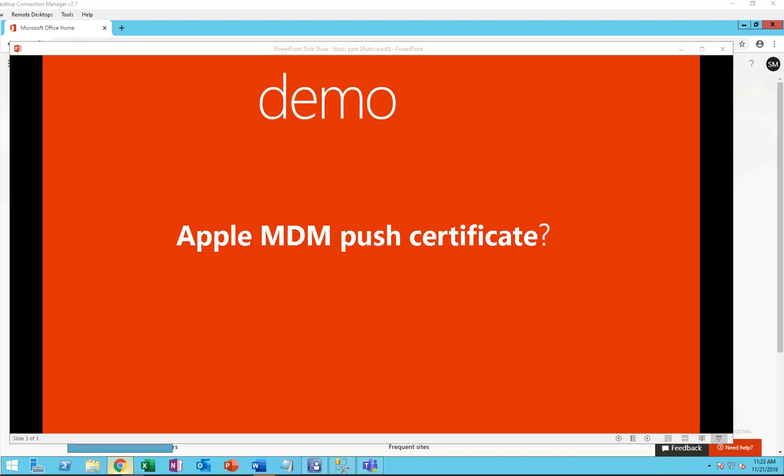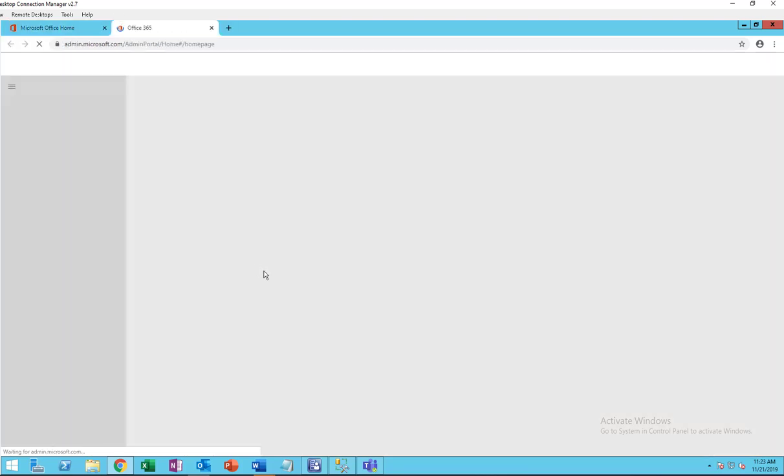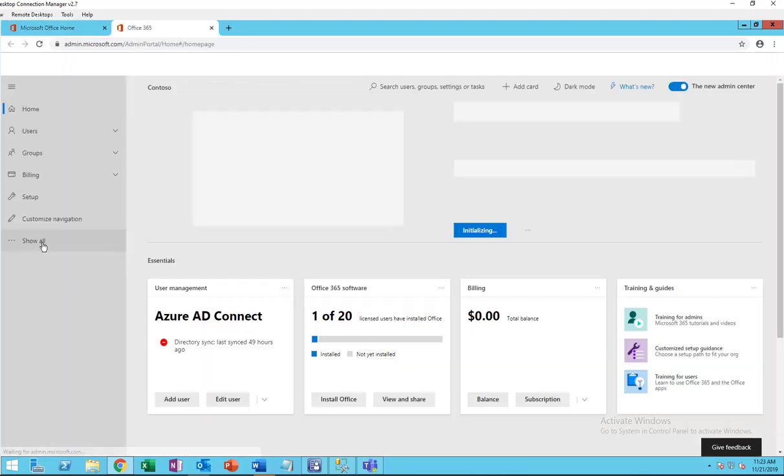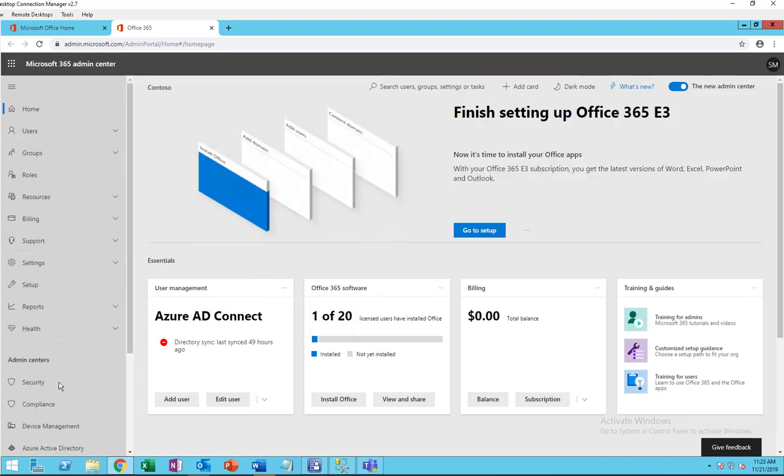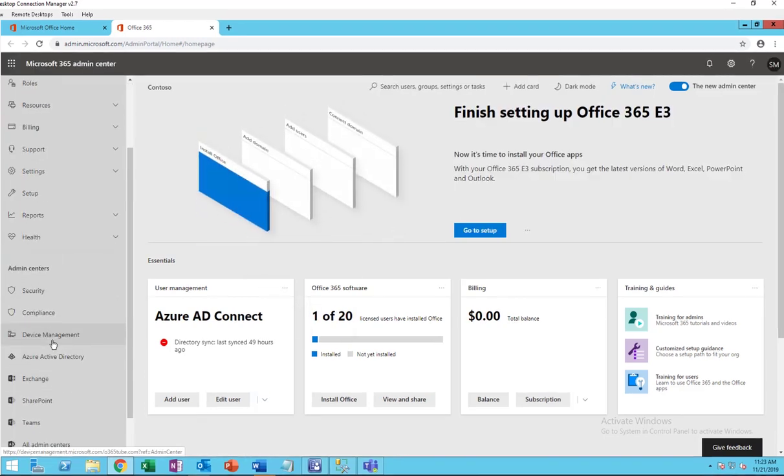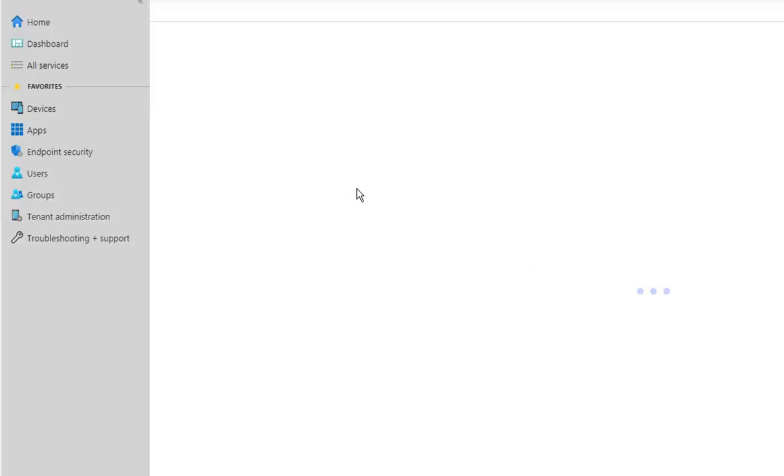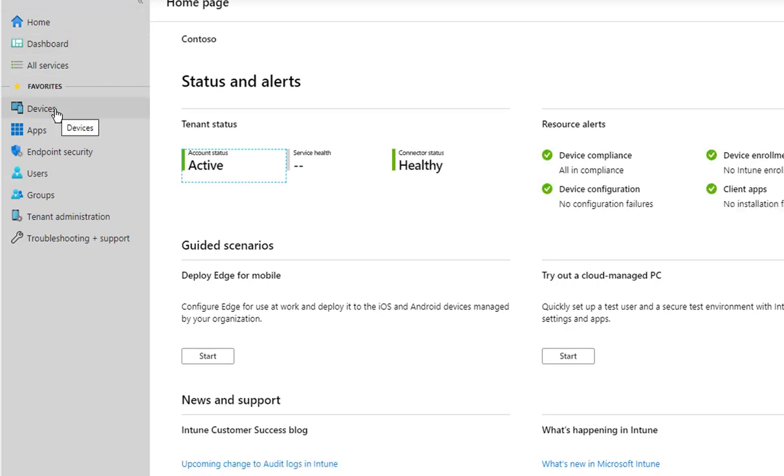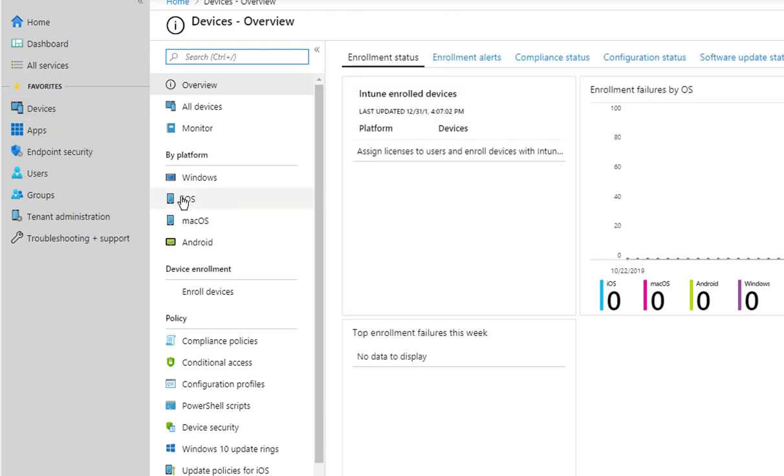Now let's get started. I'm going to my Office 365 portal. I'm going to click on Admin, and under Admin, click on Show All. There should be a Device Management admin center.